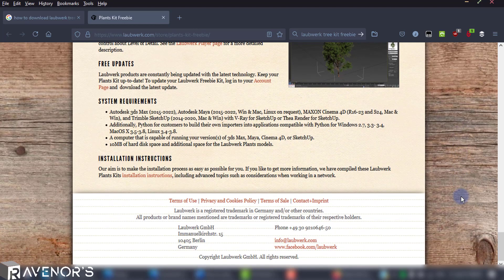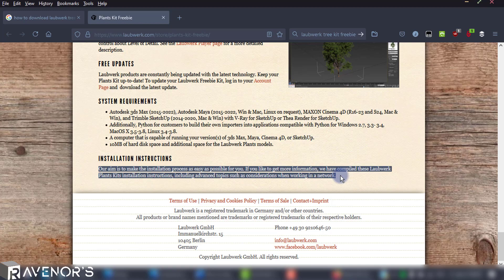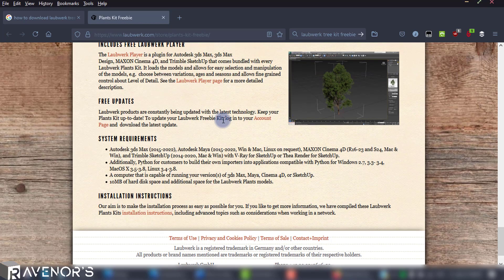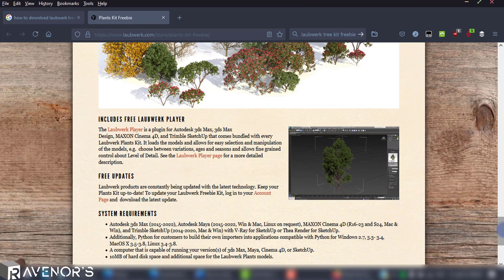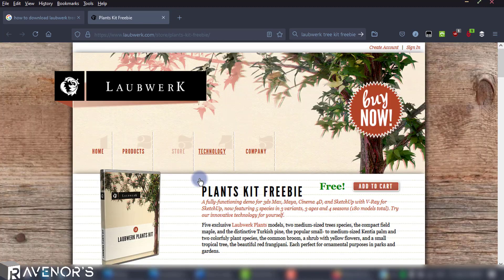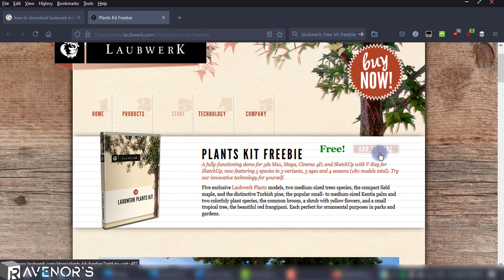Basically, it is installed like any other computer application. They made it as easy as possible here guys, so kudos for the effort. So let's add the kit to our cart and click checkout in the small cart window on the right.